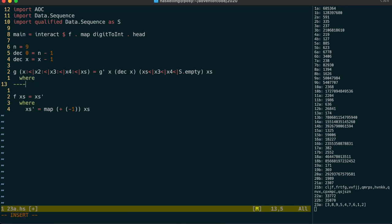And now for the g' function, which takes in our cup number, the destination cup number, the picked cards, and the rest of the cards. If the destination is one of the picked cards, then we try again, decrementing x.